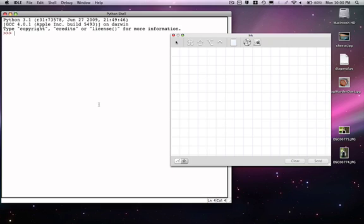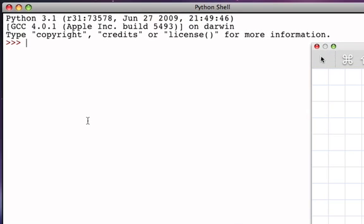We're now going to look at the data type called string. A string is an ordered or sequential collection of characters. To create a string in Python we use the quote symbol, and so for example I could say quote and then the sequence of characters h-e-l-l-o and then another quote, and notice that that evaluates to the value hello, the quoted string.